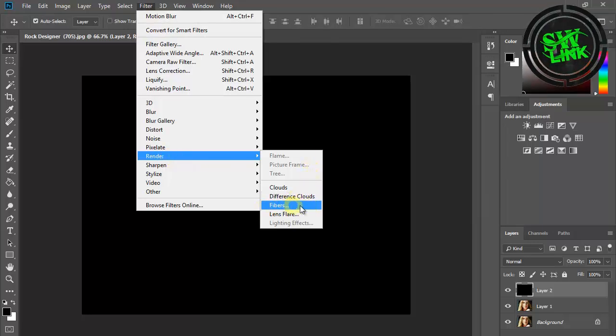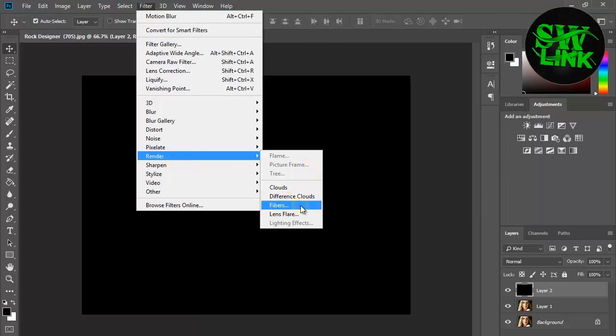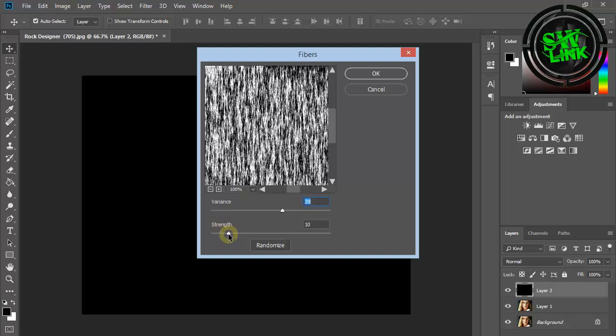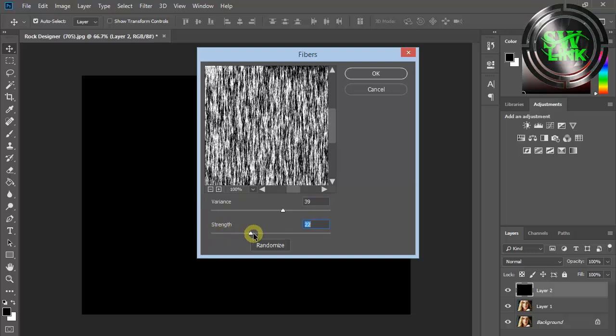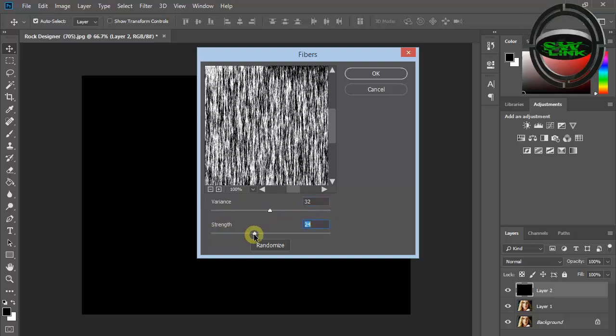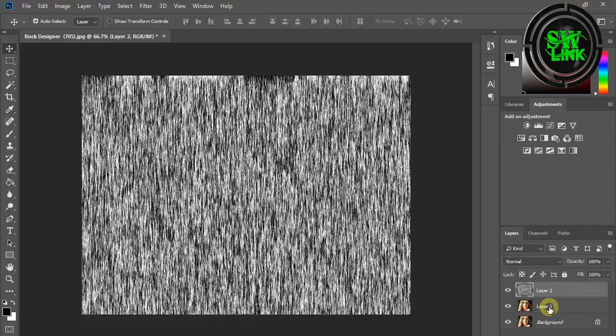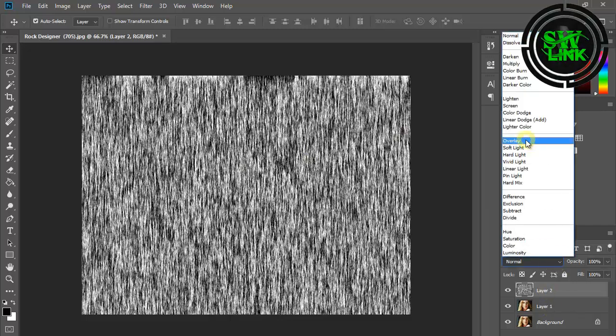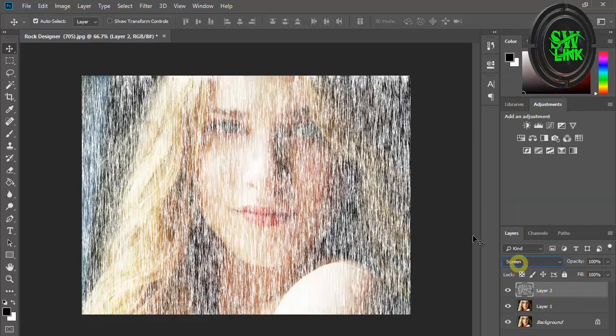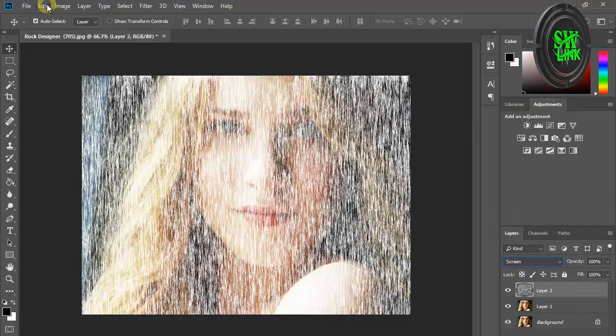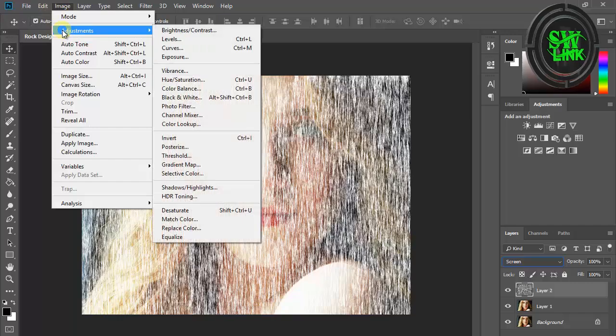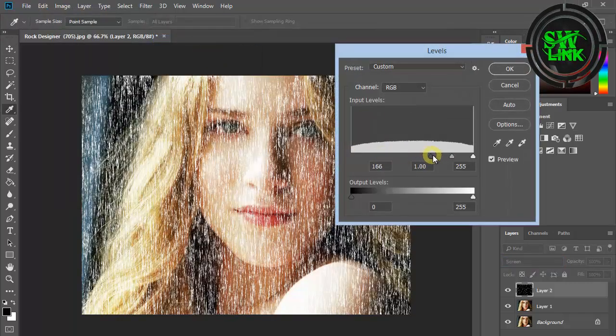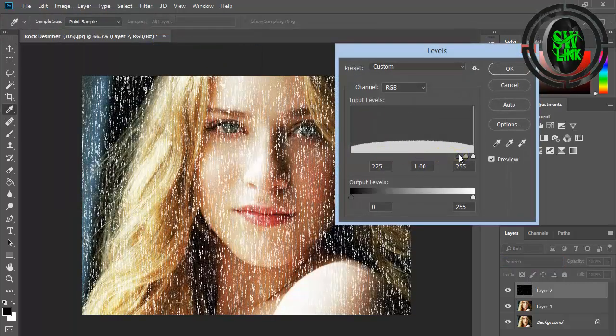click on Render, then click on Fibers. Adjust the settings according to your requirement. Change its blending mode and click on Screen. Go to the Image menu, click on Adjustments, then click on Levels. Adjust the settings